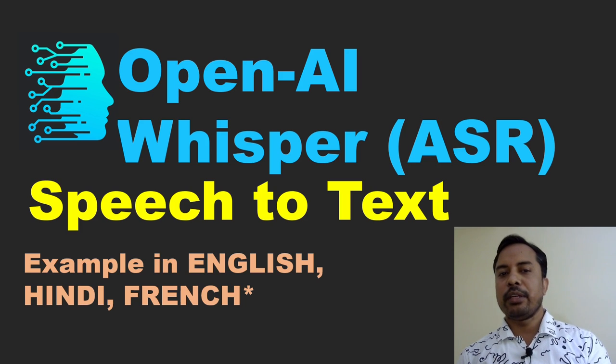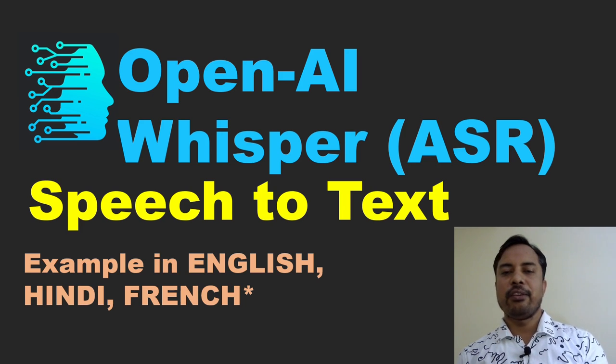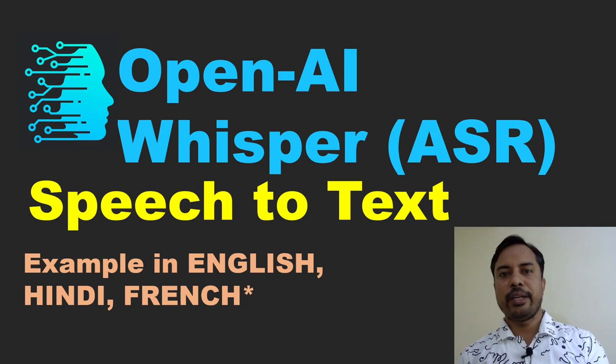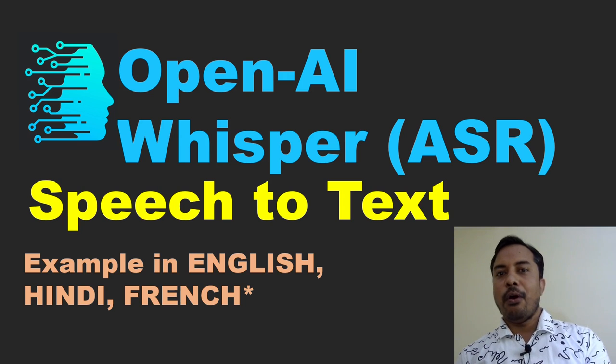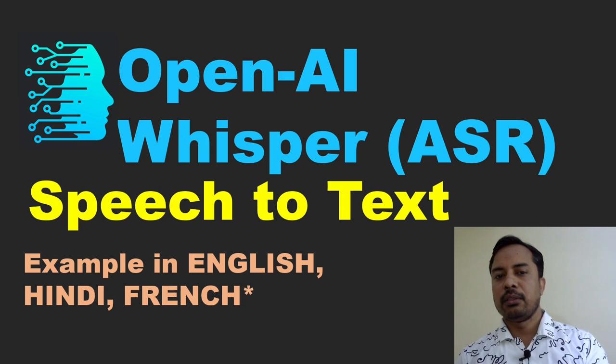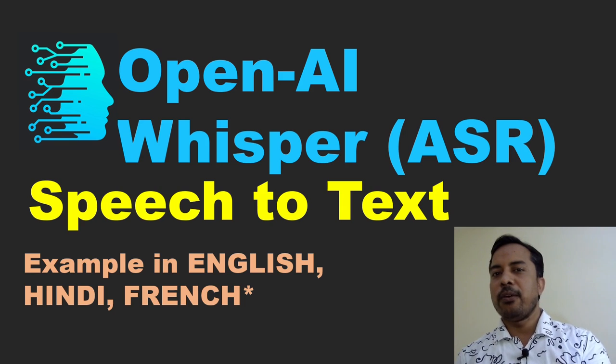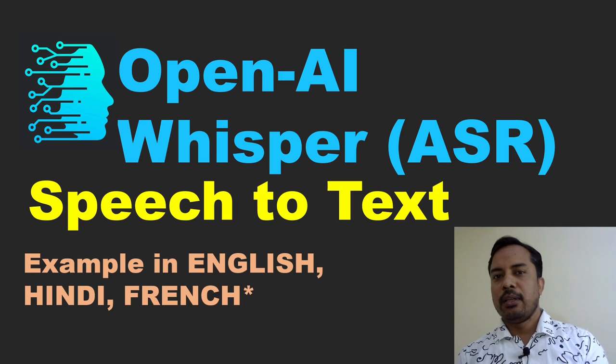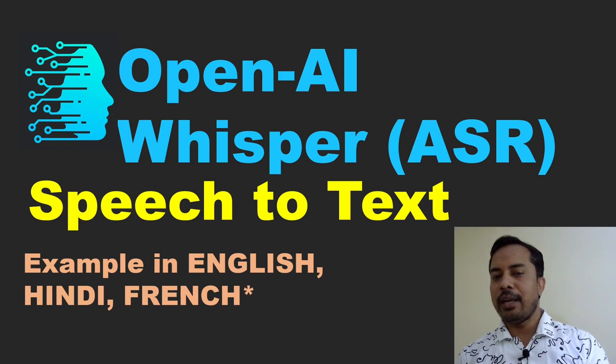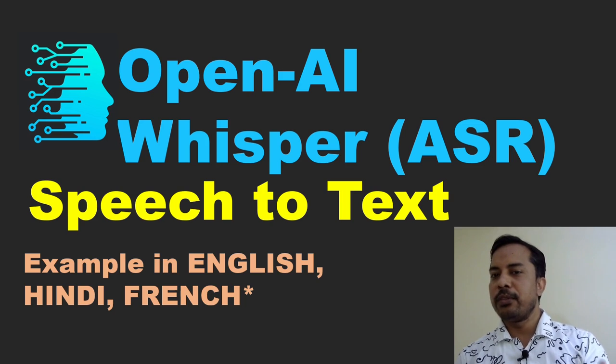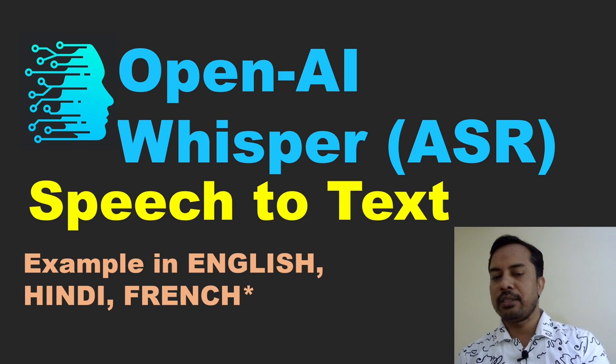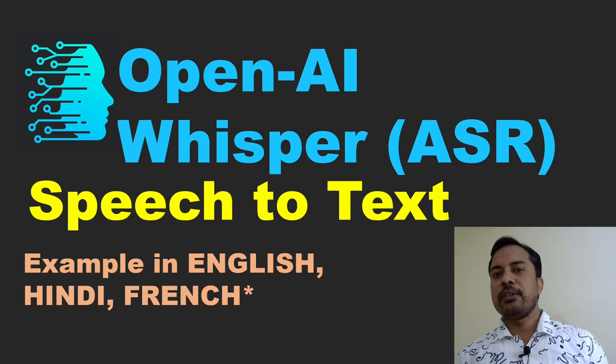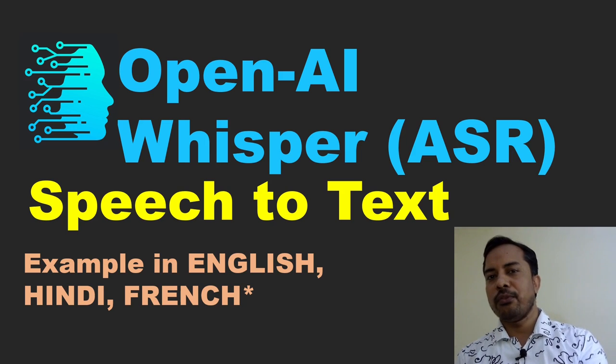The requirement of speech to text is there in different kinds of use cases. You might have used the search on YouTube using speech to text. You might have noticed the mic option in Netflix to search your favorite movie. That is also an example of speech to text because your speech or voice is converted into text for the search.